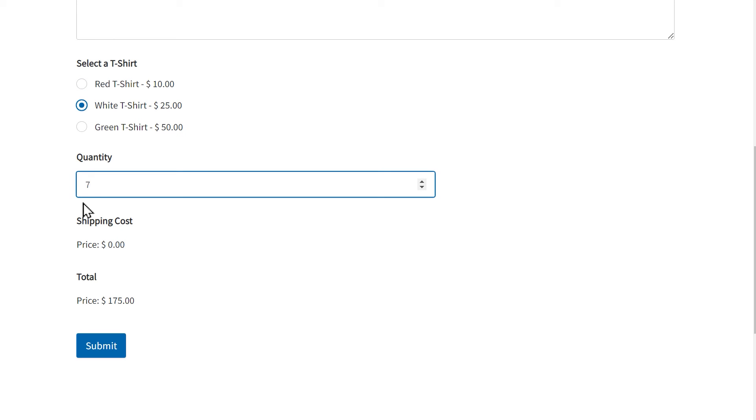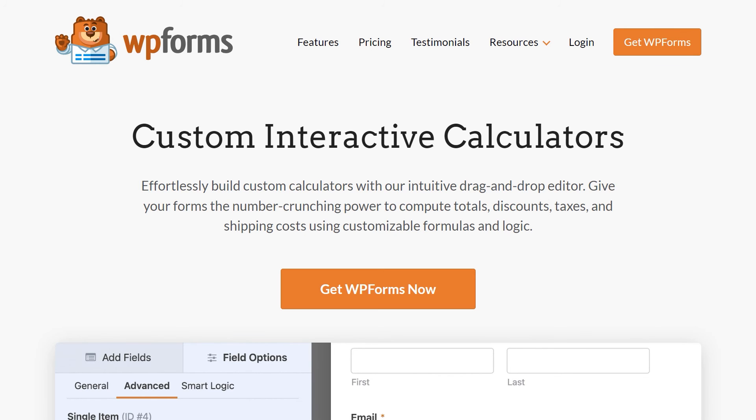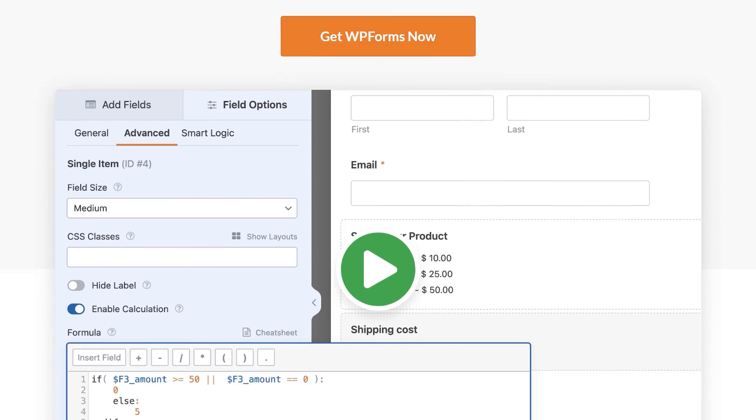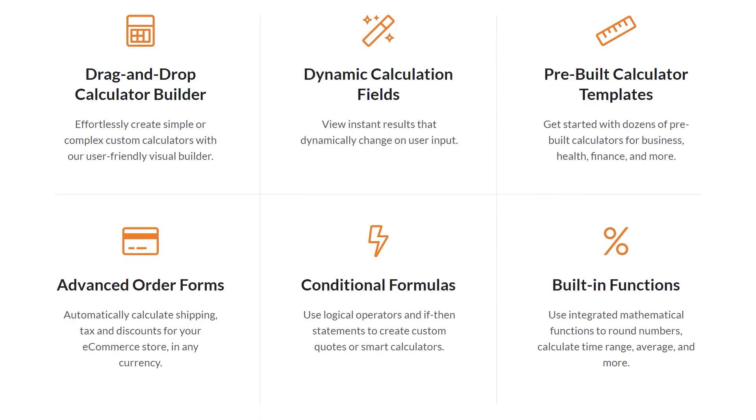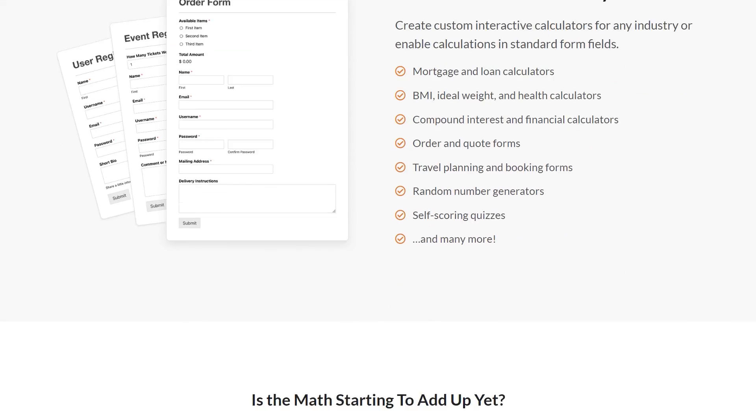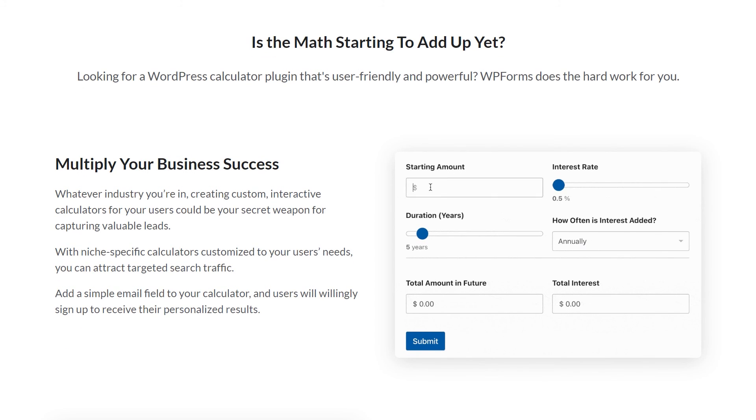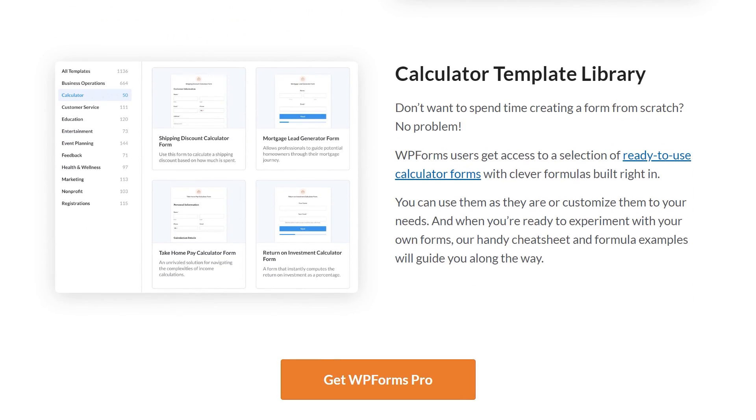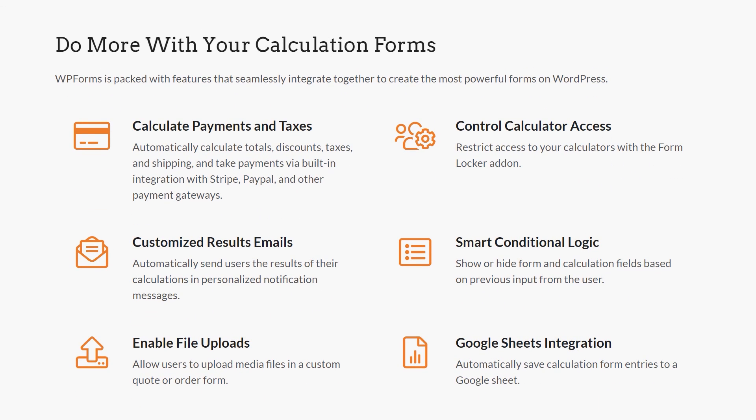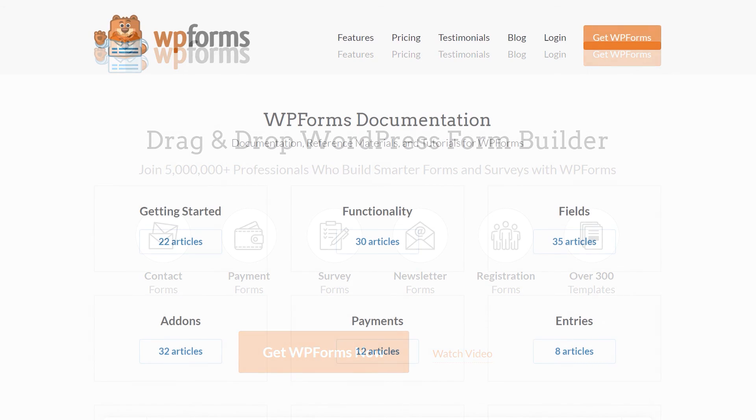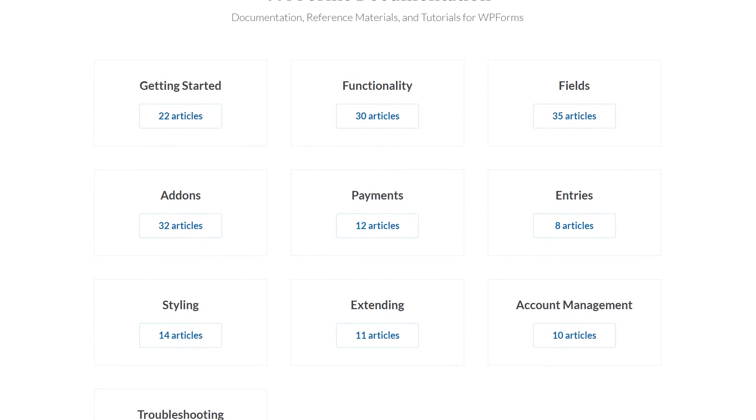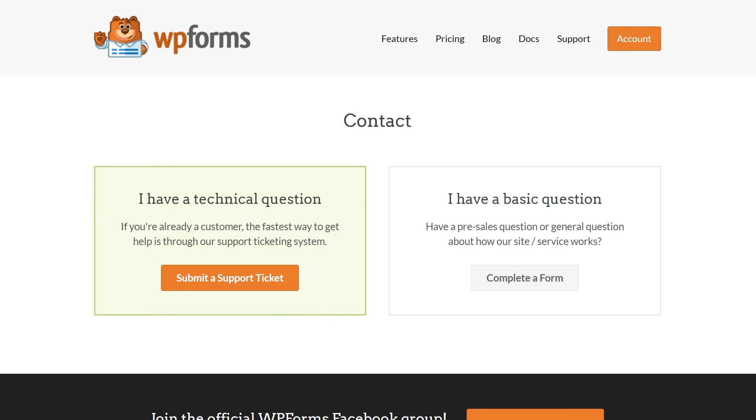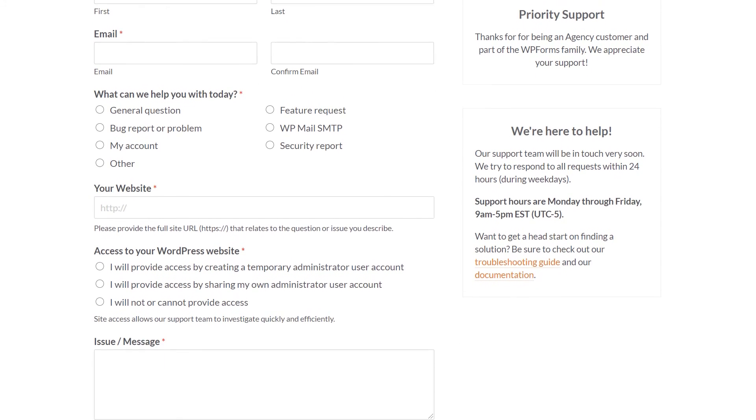And that's all there is to it. You now know how to use the Calculations add-on by WPForms. The Calculations add-on is a powerful and robust add-on, so we highly encourage and recommend you check out our calculations documentation, which includes the cheat sheet, our how-to written doc, and our calculations formula examples guide. You can find the link to all three documents in the video description below. If you have any questions or concerns, please visit WPForms.com and check out our documentation page, where you can find step-by-step written guides for all of our features, add-ons, and more. If you need any extra technical help, please visit our contact page and reach out to our support team.